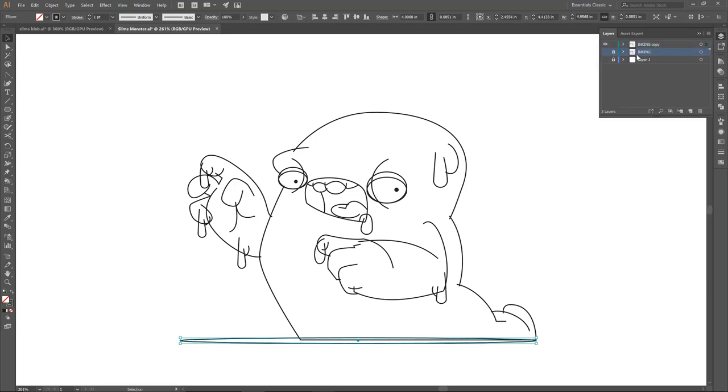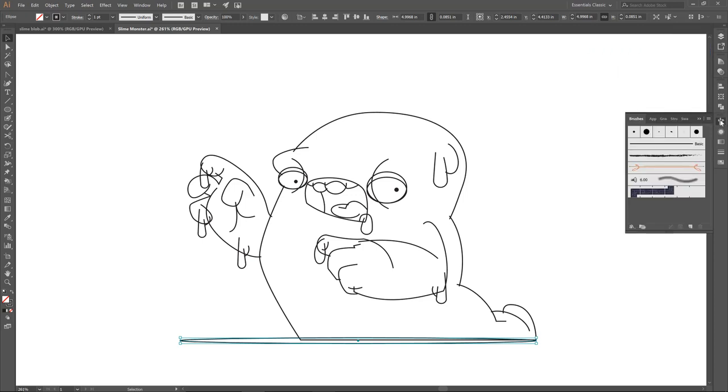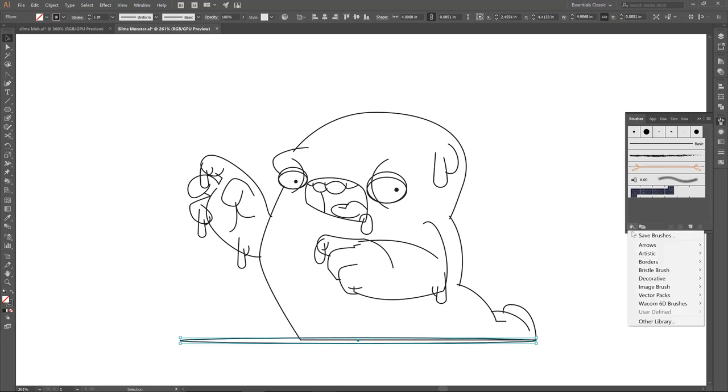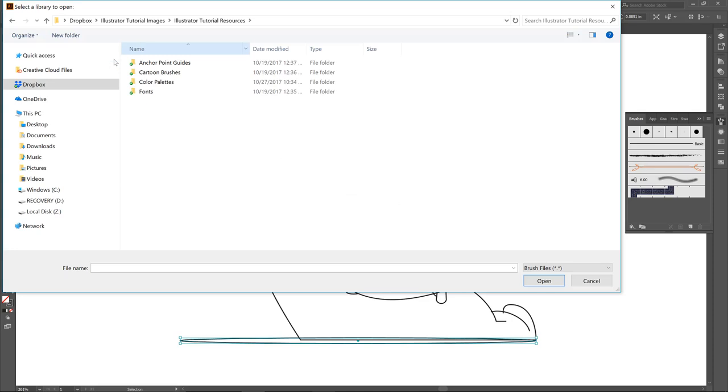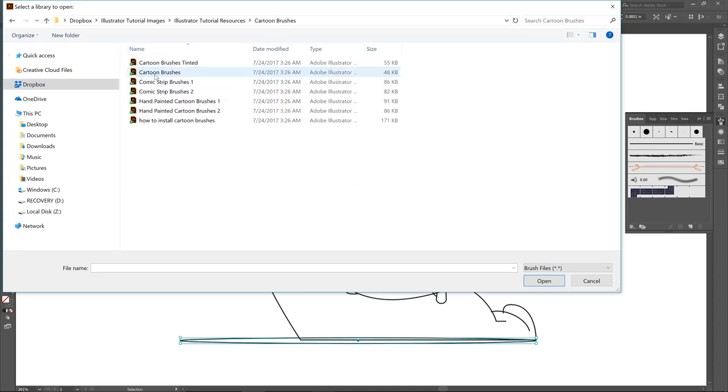Let's click on our brushes menu. I'm going to click on brush libraries menu, I'm going to drop down to where it says other library. And now we are opening our brushes. I'm going to select our tinted brushes, click on open, and they will just pop right up.